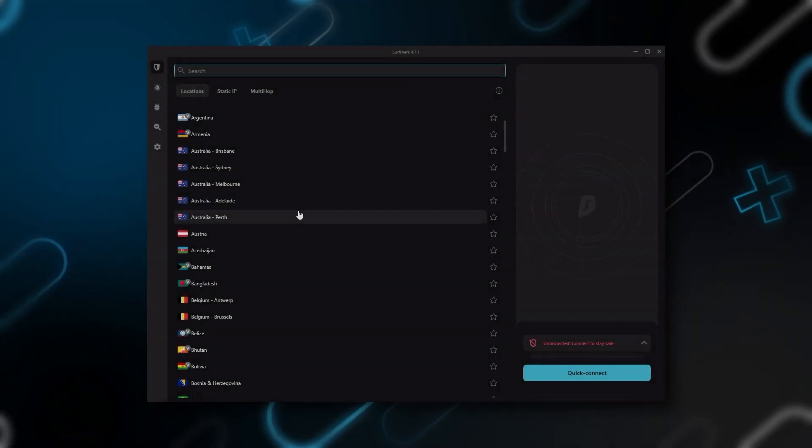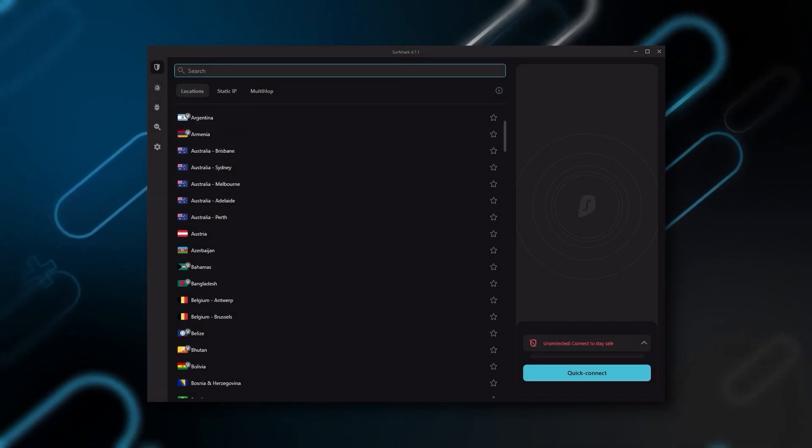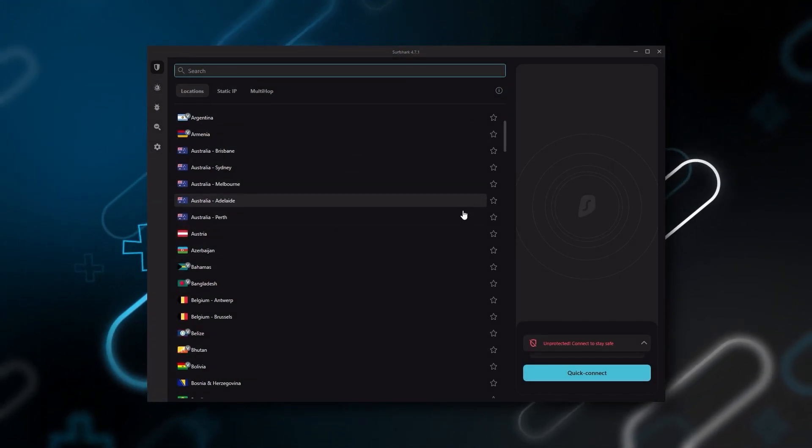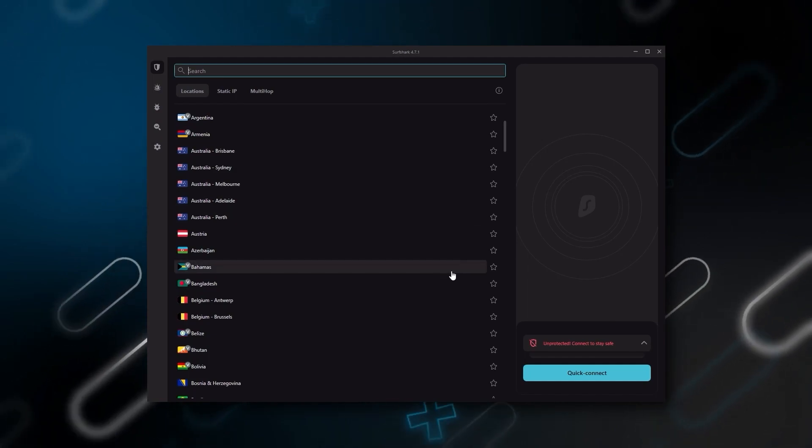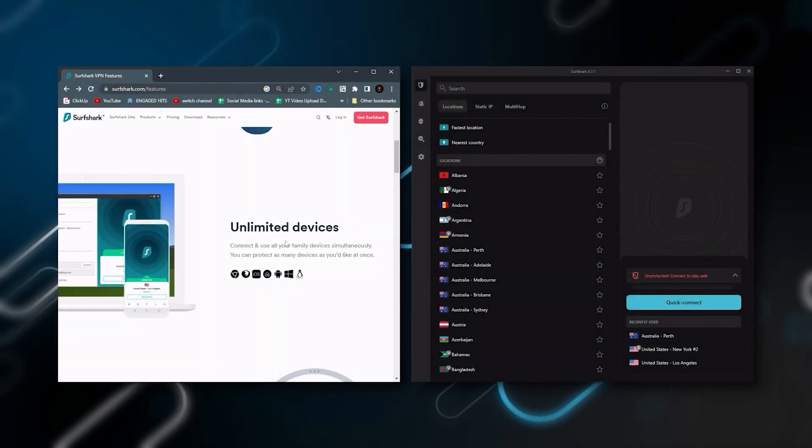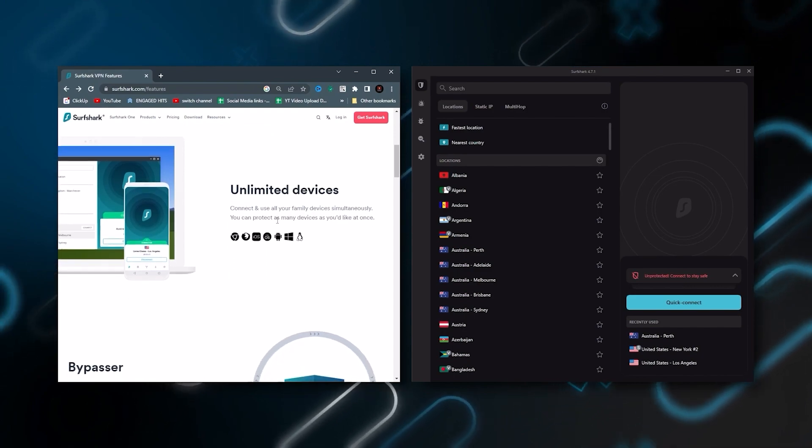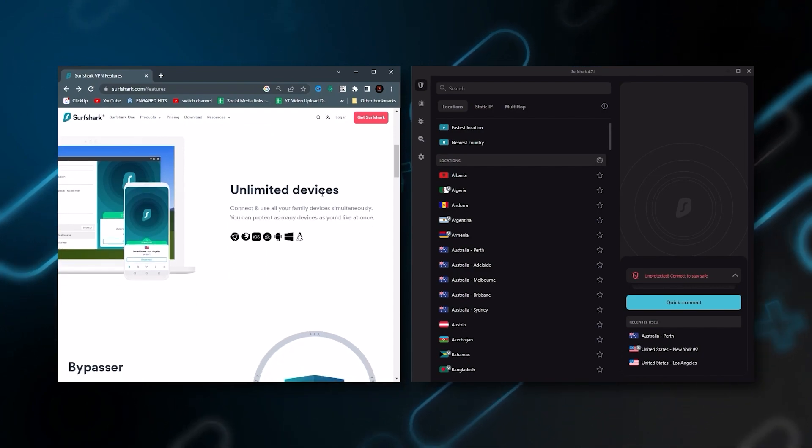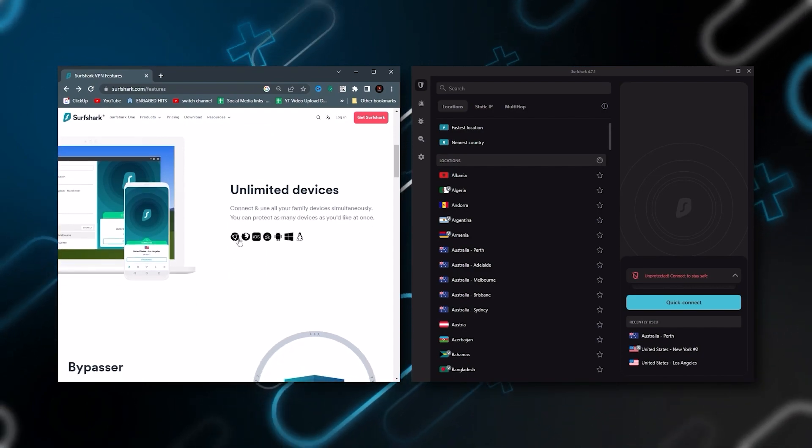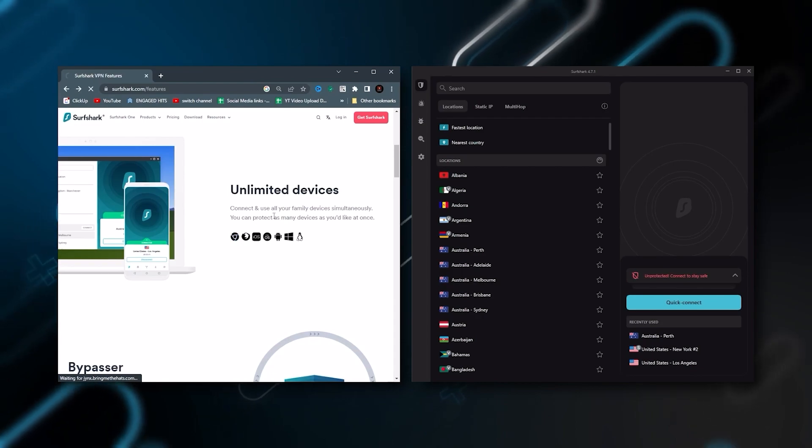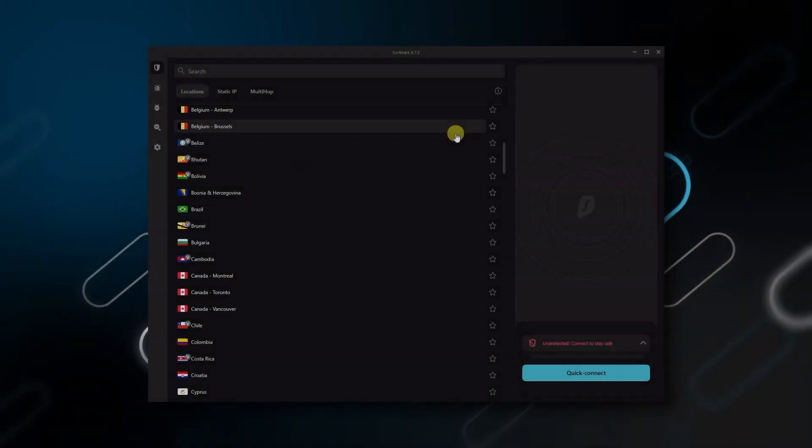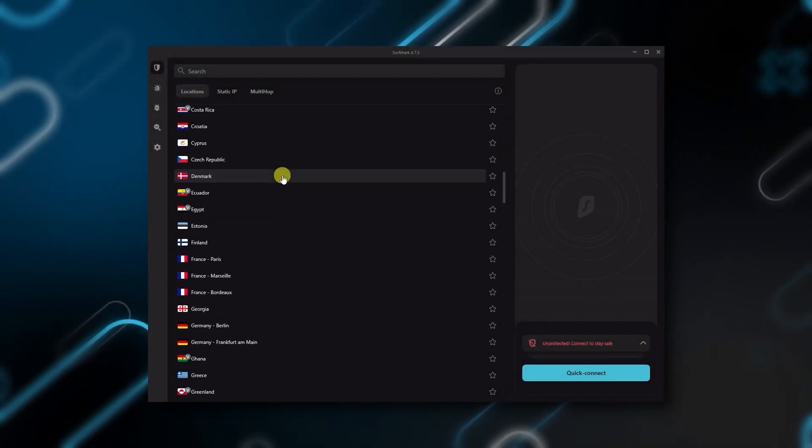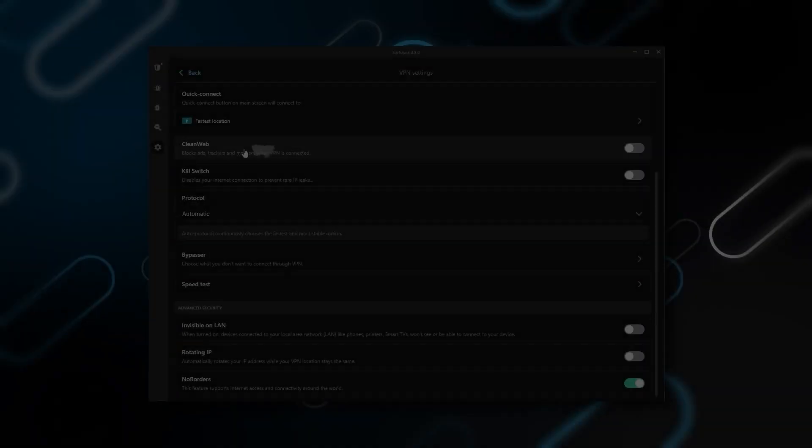And then finally, Surfshark is our pick for the best budget VPN. And while it has all the essentials like Express and Nord, it's not quite as fast as those two. Although with Surfshark, you're allowed to virtually secure an unlimited number of devices with just one account. So it's a great option if you don't want any simultaneous connection limits. You also get over 3,200 servers in 100 countries, which is a lot.